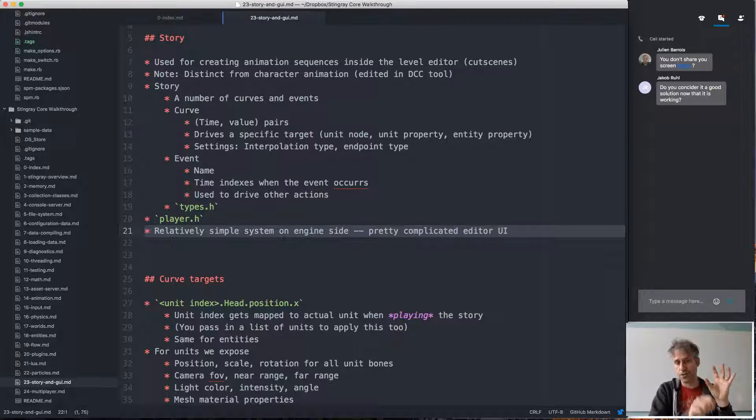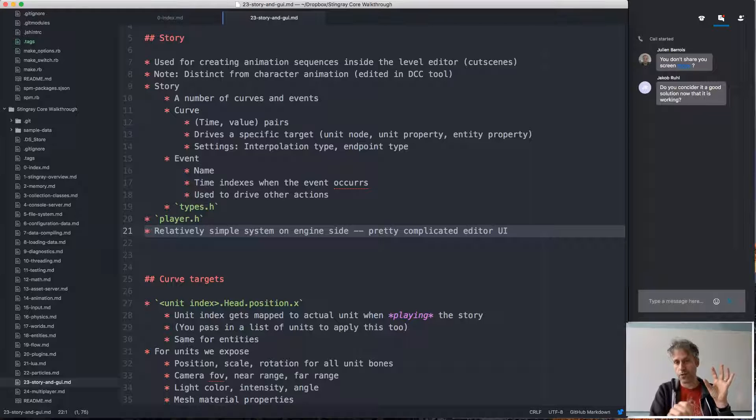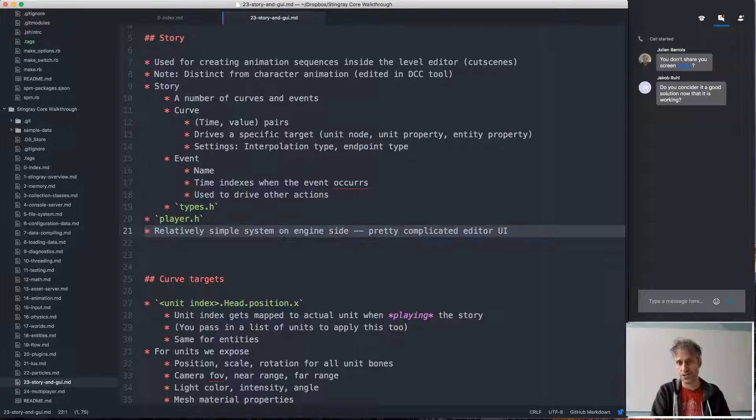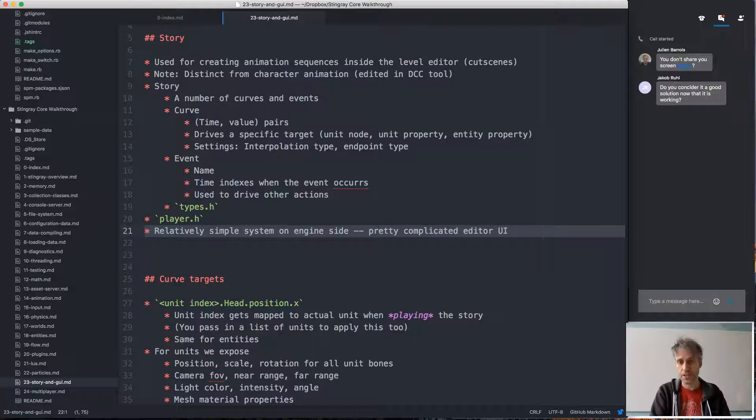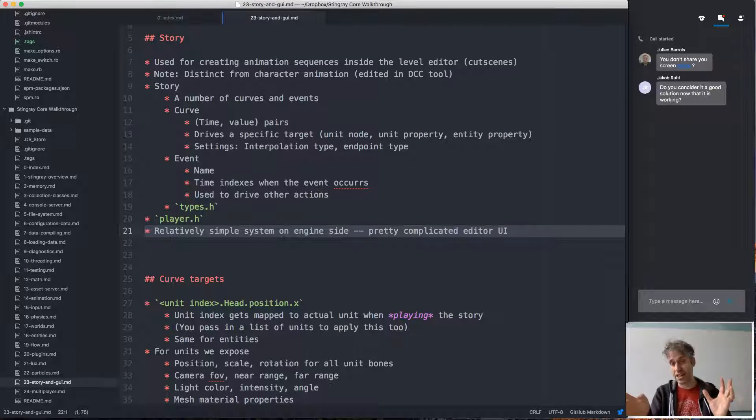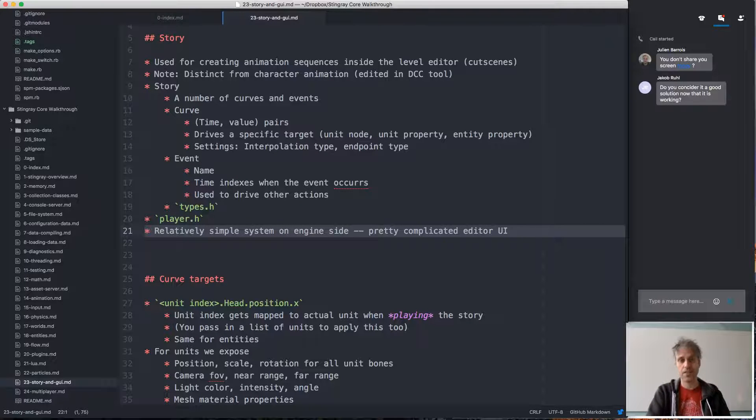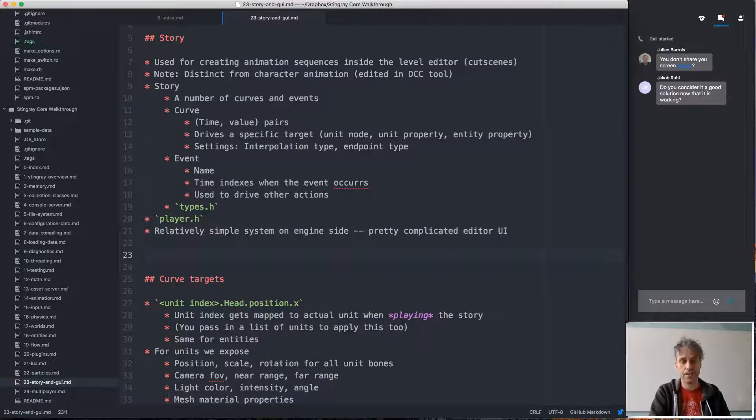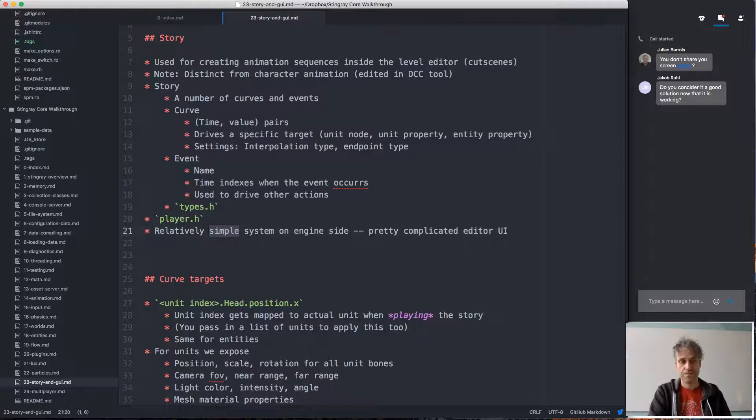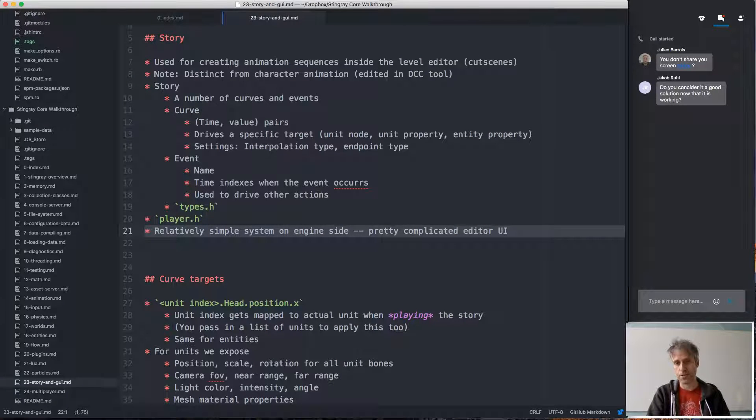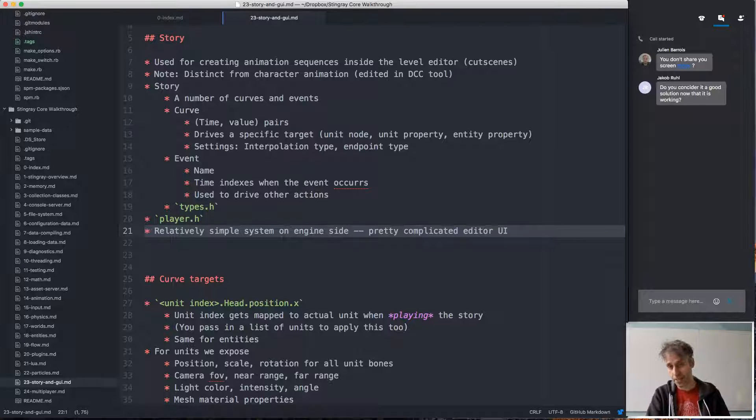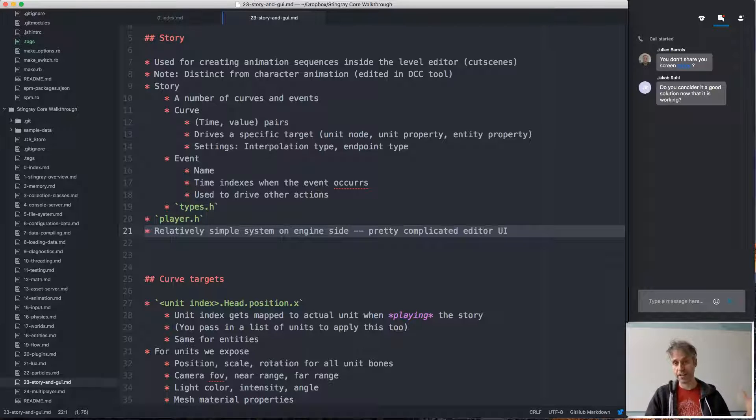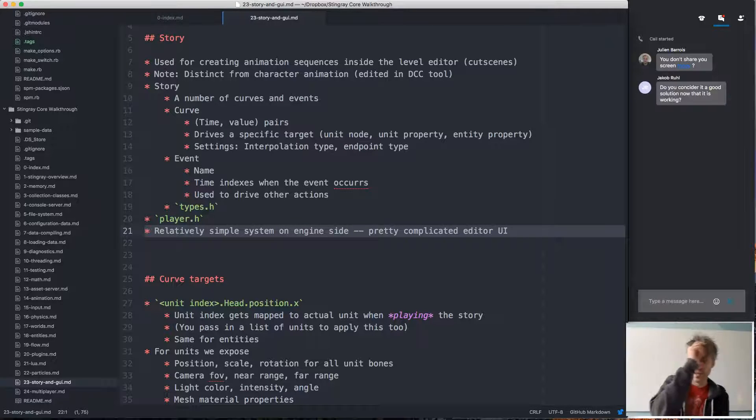Where the positions are driven by the story but doesn't really affect their base positions in the level. And that sort of state management becomes complicated. So the story system is a pretty typical example of a system that is pretty simple on the engine side, but when you get to create an editor for it, that becomes a really, really big task.